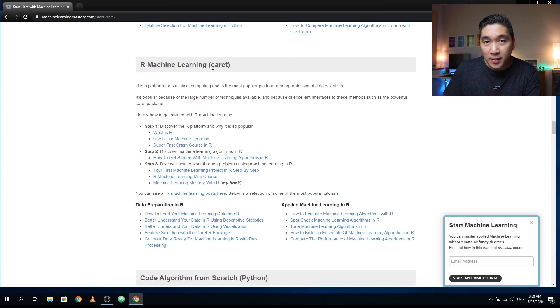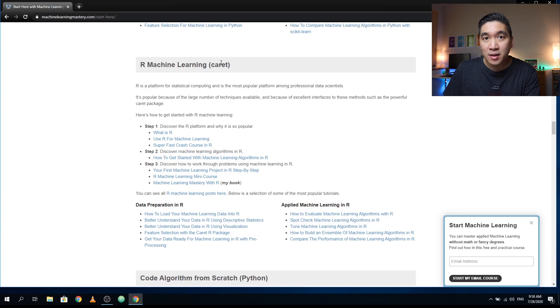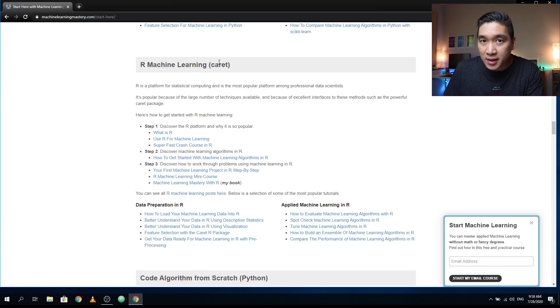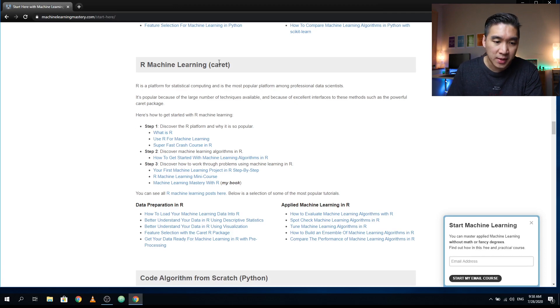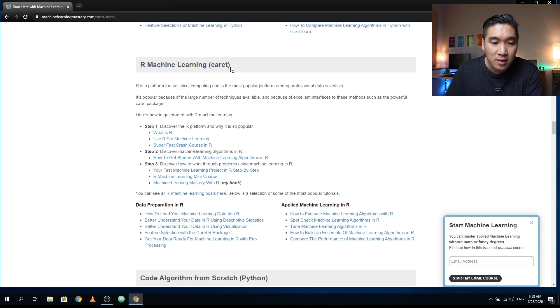So not to be confused with PyCaret. PyCaret is a package in Python, and it is not using caret, but it is using scikit-learn, XGBoost, and CatBoost. But the name does resemble caret.